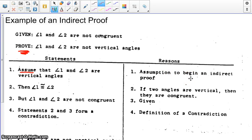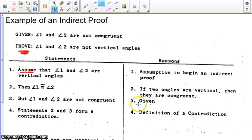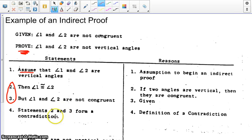From that, we're going to use the fact that angle 1 and angle 2 are not congruent. Therefore, steps 2 and 3 form a contradiction — definition of a contradiction.